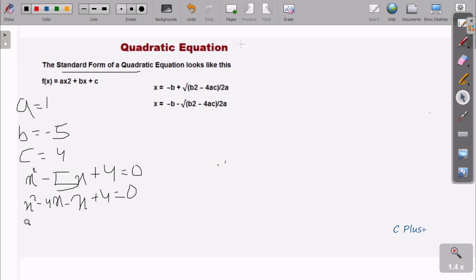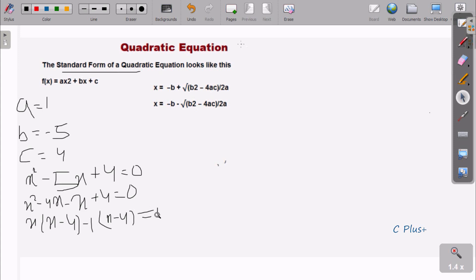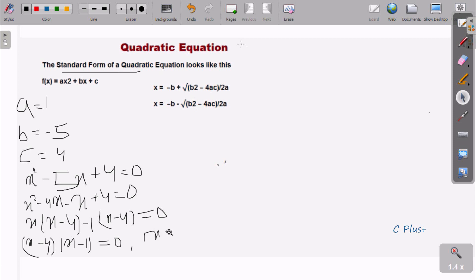Now I'm going to factor this. We rewrite it as 4x minus x plus 4 equals 0. Taking x as common gives x(x minus 4), then taking minus 1 as common gives (x minus 1). So we get (x minus 4)(x minus 1) equals 0, meaning x has two values: x equals 1 and x equals 4.